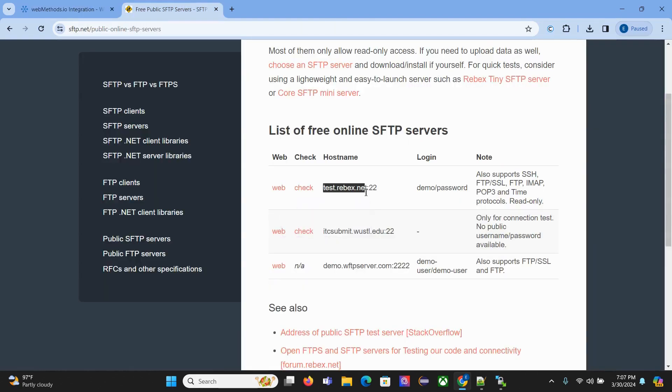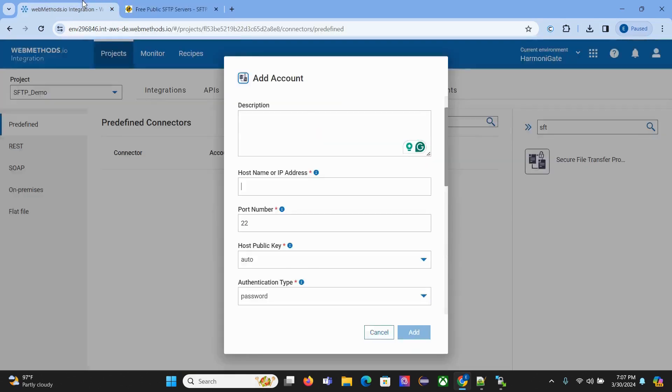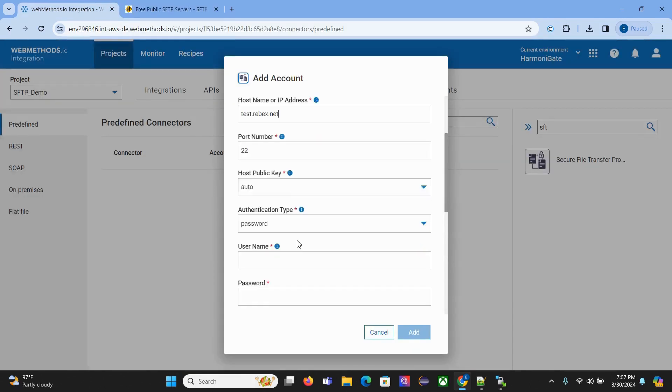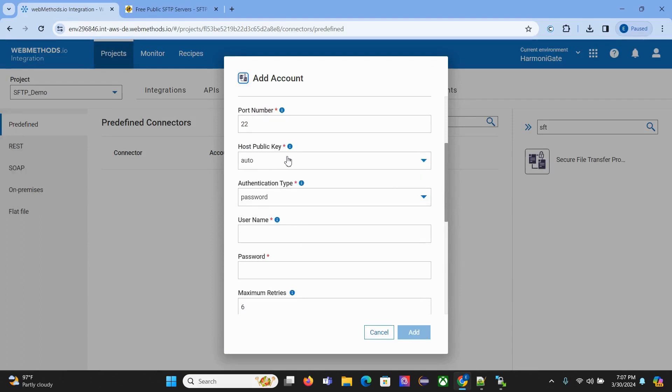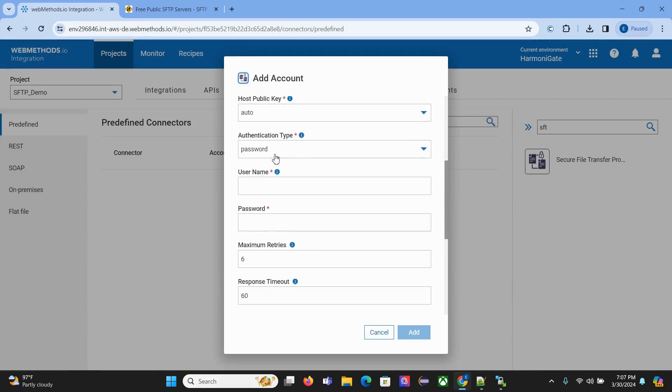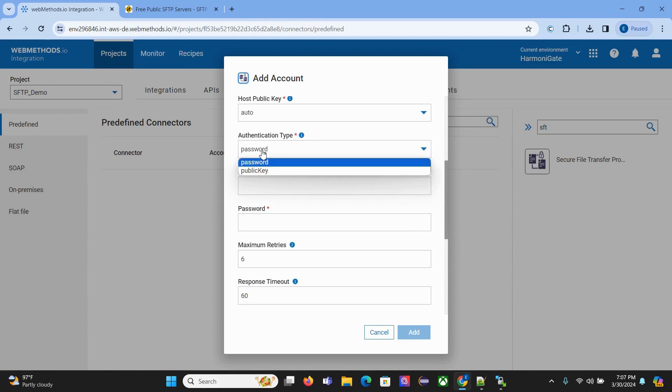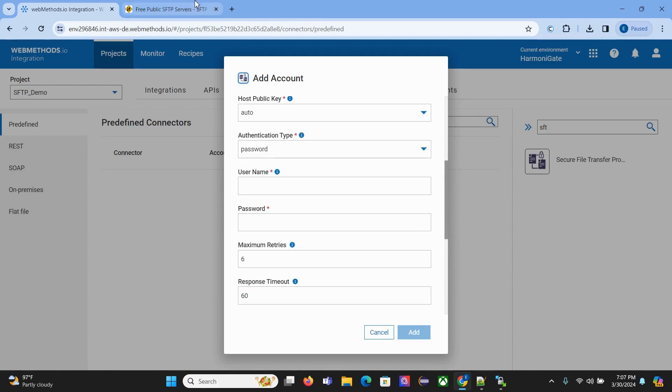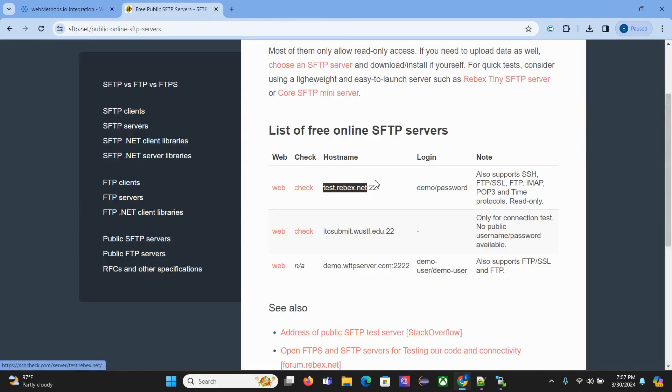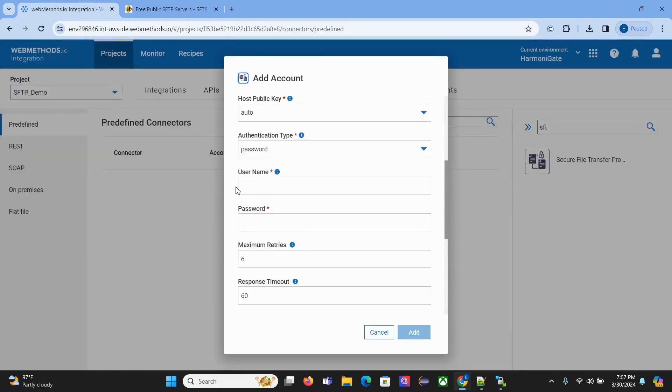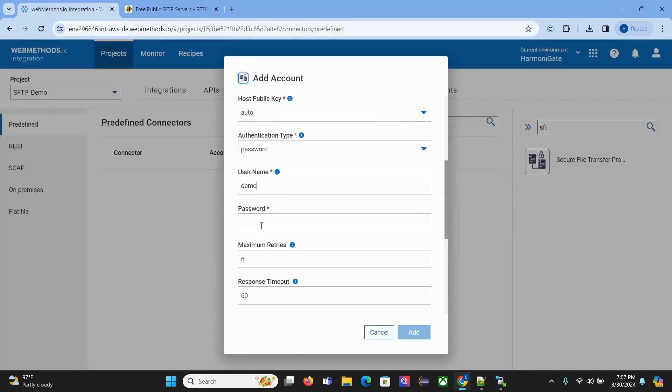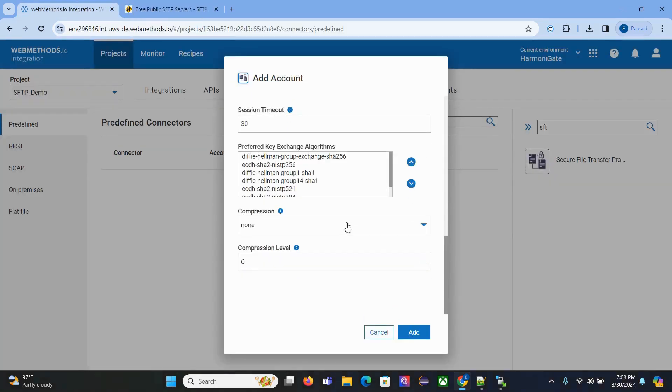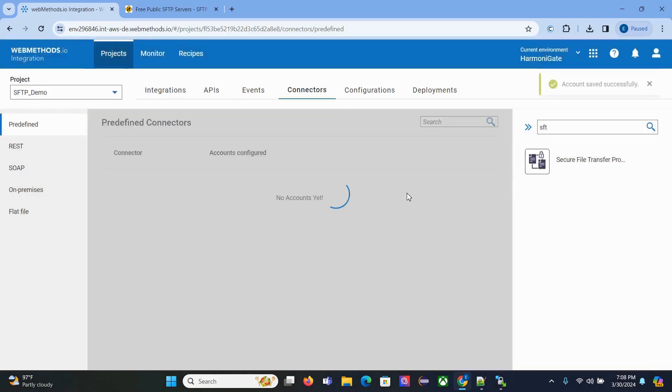This is the hostname of our SFTP server, port, public key. Authentication type is password, which is correct. This is the login ID and this is the password. Keep other things as they are and click Add.